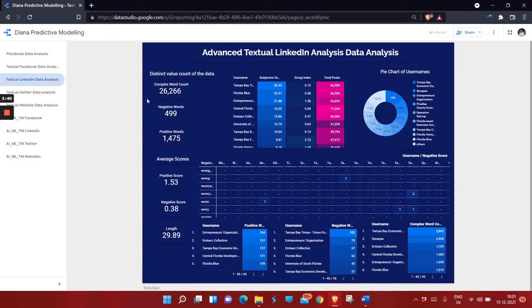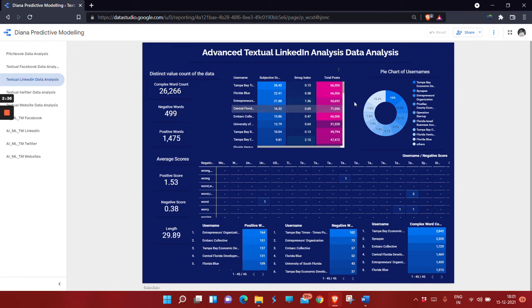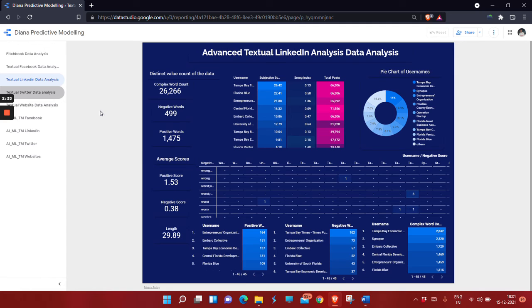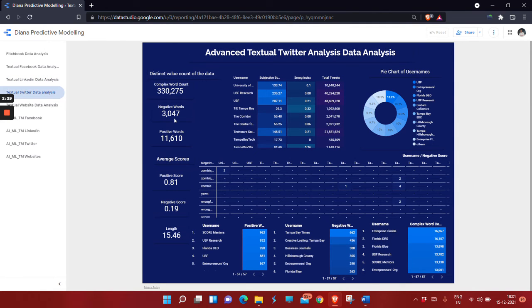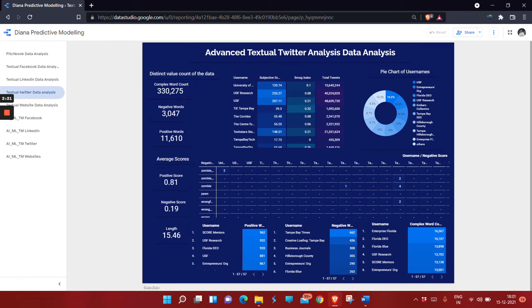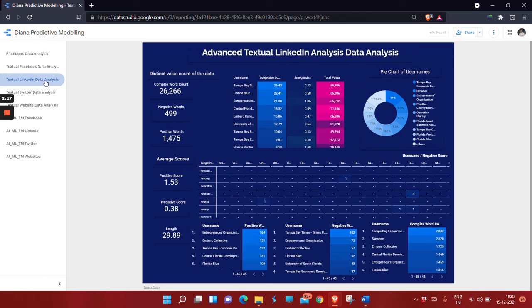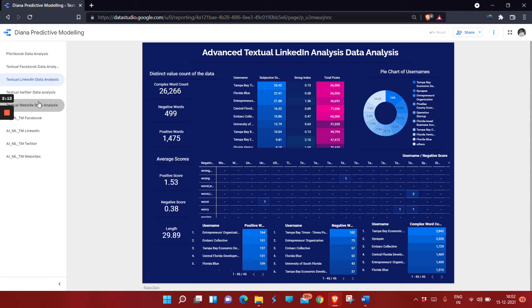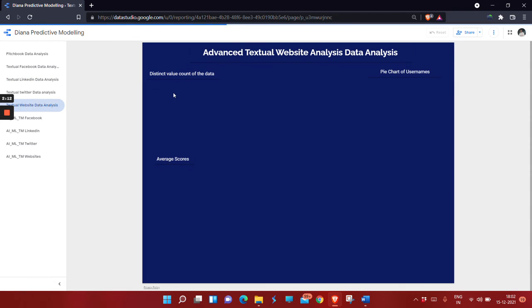In Twitter analysis, we have the same thing - positive and negative words in textual analysis. We show the total number of tweets on Twitter, total posts on Facebook, total posts on LinkedIn, and the final textual website analysis data.